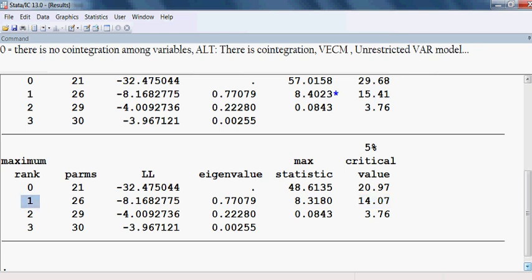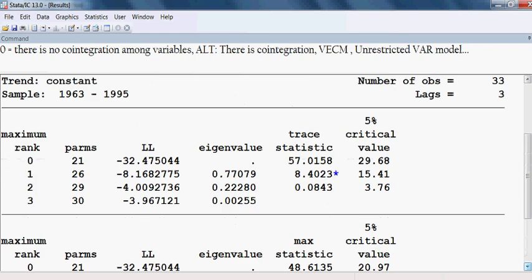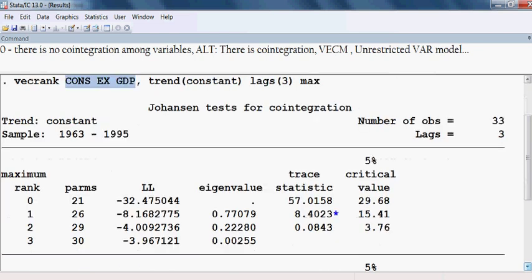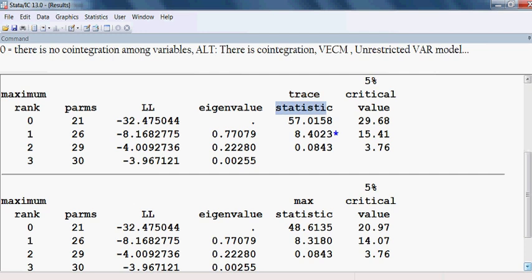This confirms one cointegration equation — our three variables are cointegrated and have a long-run association. Both the trace statistics and the maximum eigenvalue statistics tell the same thing: the variables are cointegrated, so we can run the vector error correction model.